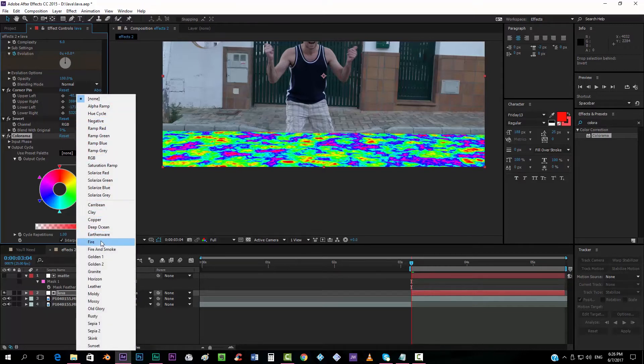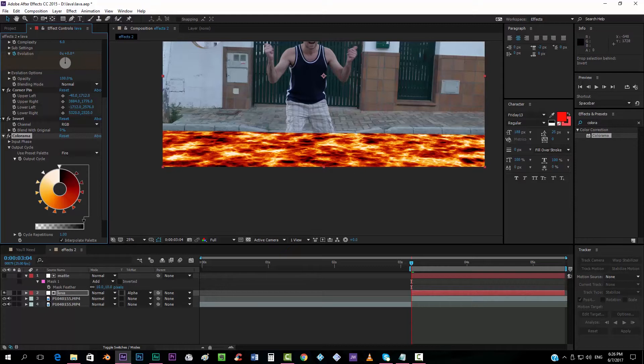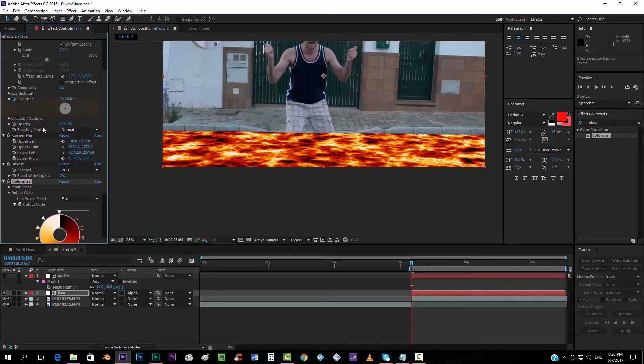I don't find it. Oh, okay. Here. Fire. So that you can see it already gives us the texture like it's lava, like it's fire.